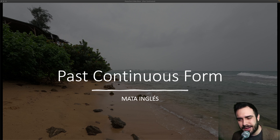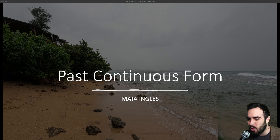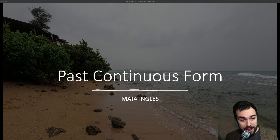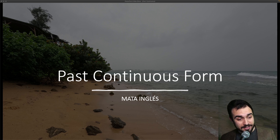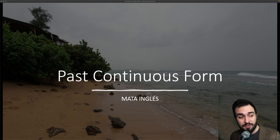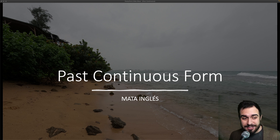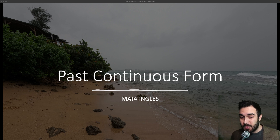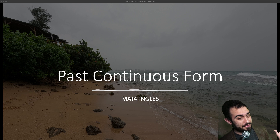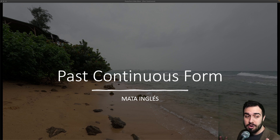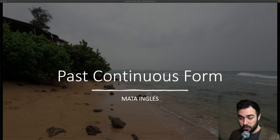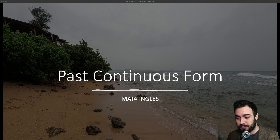So we're right here and we have the past continuous form. Past continuous. We're not talking about the present or the future. We're talking about the past continuous form.